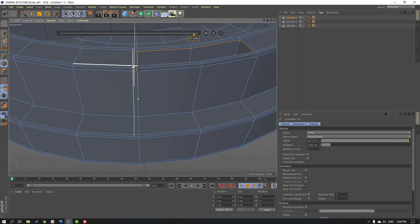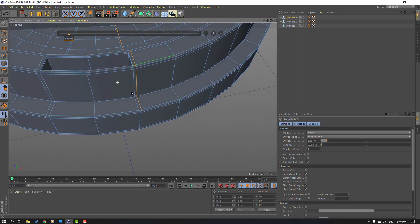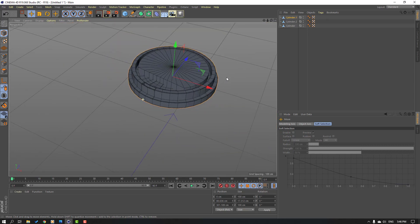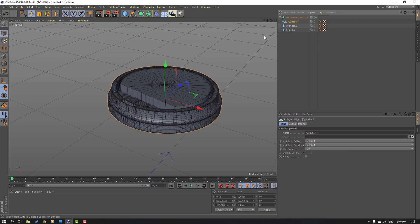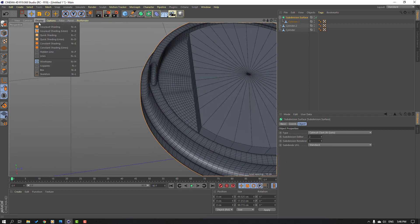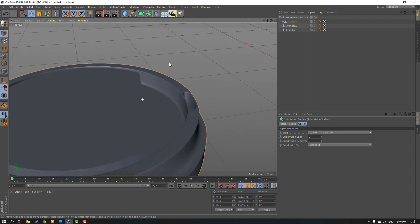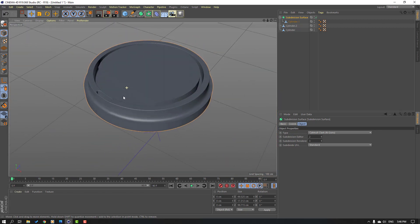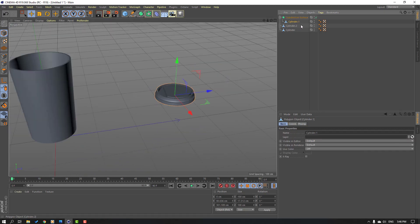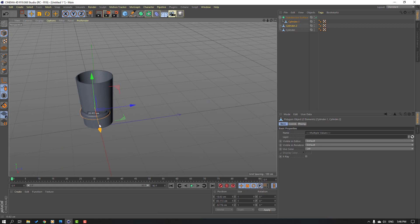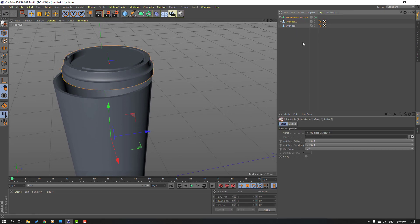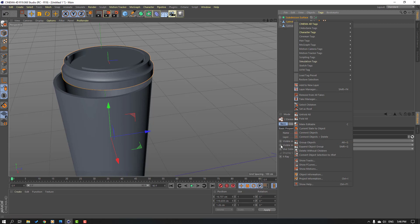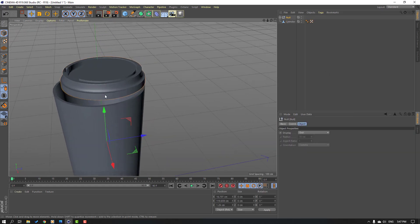Add one here and one here. Click move tool and click this icon. Then go to here, select subdivision surface, and move the cylinder inside the subdivision surface. Change display to height shading. Select the cylinder and cylinder two, move them together, move up. Select the subdivision surface and cylinder two, right mouse, add group objects — or use the shortcut Alt+G. Select this null and change scale.